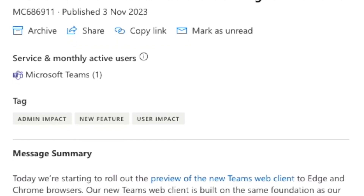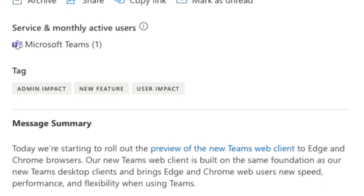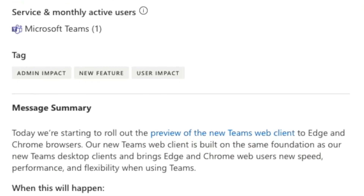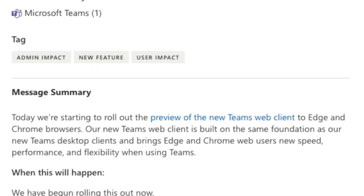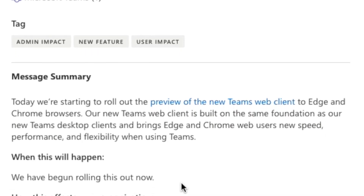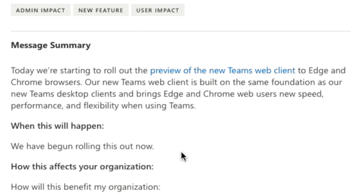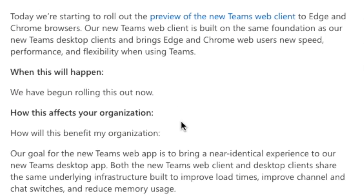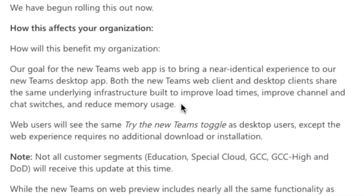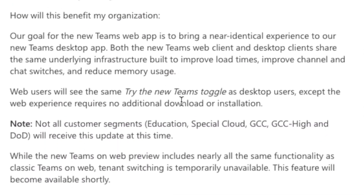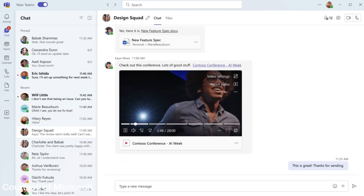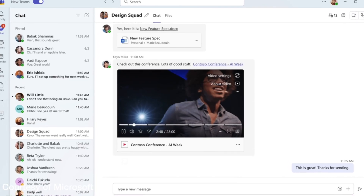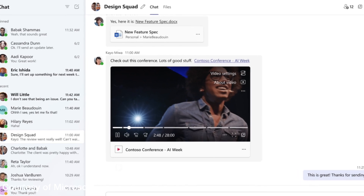They're starting to roll out the preview of the new Teams web client for Edge and Chrome browsers, built on the same foundation as the new Teams desktop app. This brings Edge and Chrome web users new speed, performance, and flexibility, and should hopefully result in an identical experience across desktop and web.